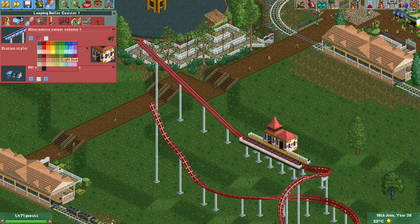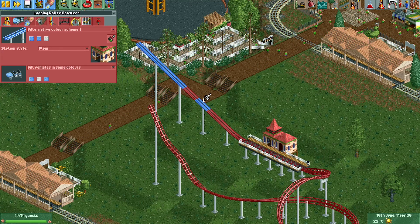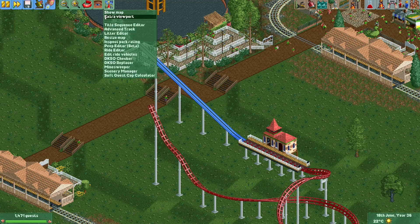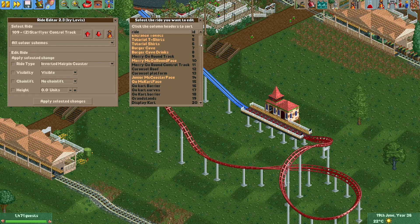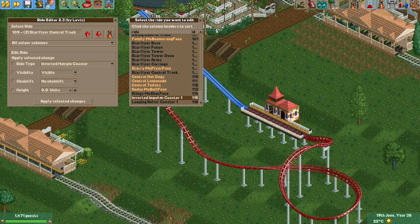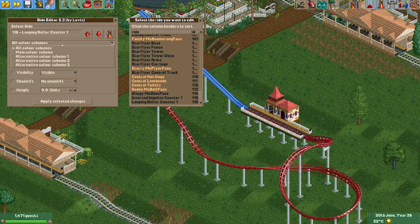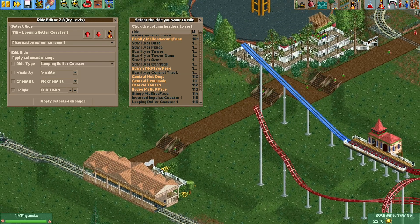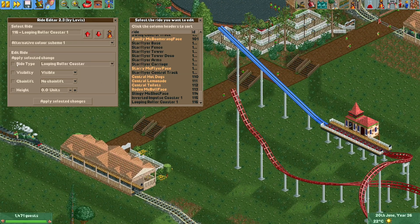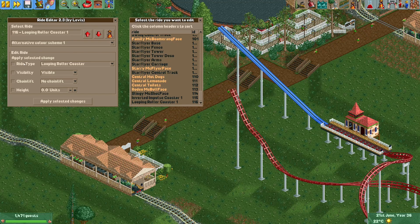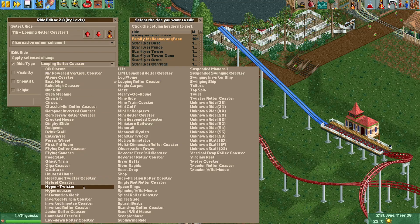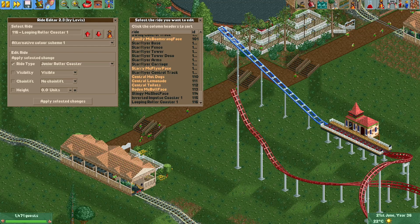I'll select an alternative color scheme — let's go with blue, just so the difference is clear. Then we open the Ride Editor plugin. We find our ride in the list — it's called Looping Roller Coaster 1. We select alternative color scheme one, which is the color scheme used for the back spike. Then we select the attribute we want to change: ride type. We select Junior Coaster and click 'Apply Selected Changes'.